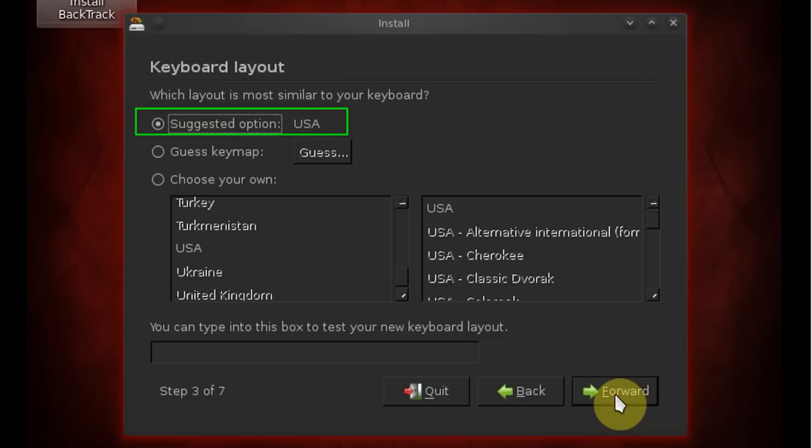You can go ahead and select a keyboard layout. I recommend using the suggested option. Once you've done that click forward.